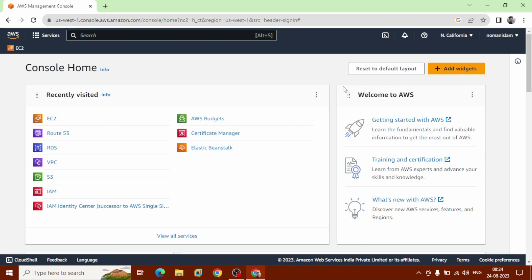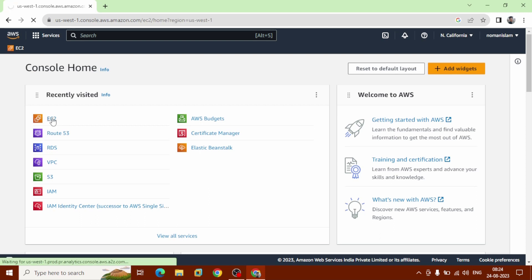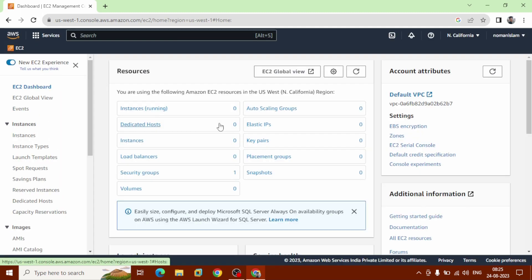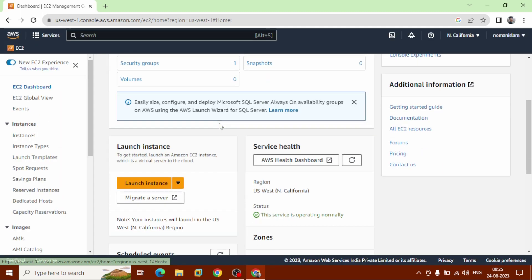Navigate to EC2 instance and we are going to launch a new instance. Scroll down, you can see launch instance. Get started, click here.